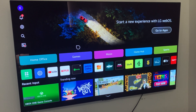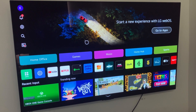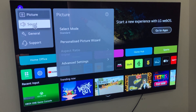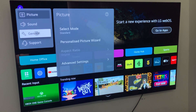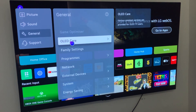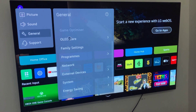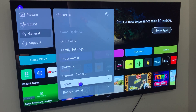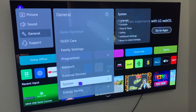The first thing you need to do is grab your remote control and hold down the settings button. When you hold it down it will open these settings, and we want to go to the third option down, which is General, and from there scroll down until we see System.